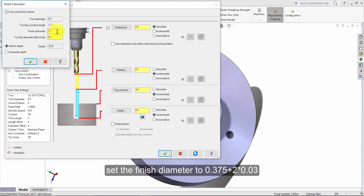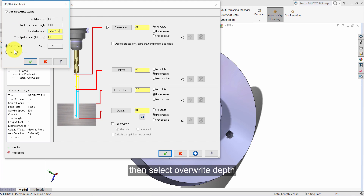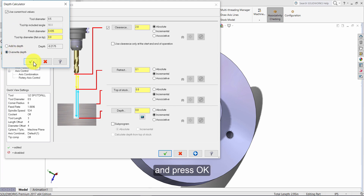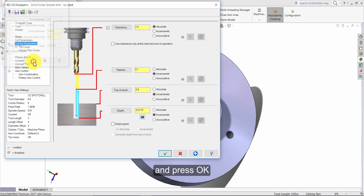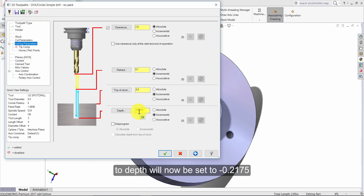Set the finish diameter to point three seven five plus two times point zero three. Then select overwrite depth and press OK.